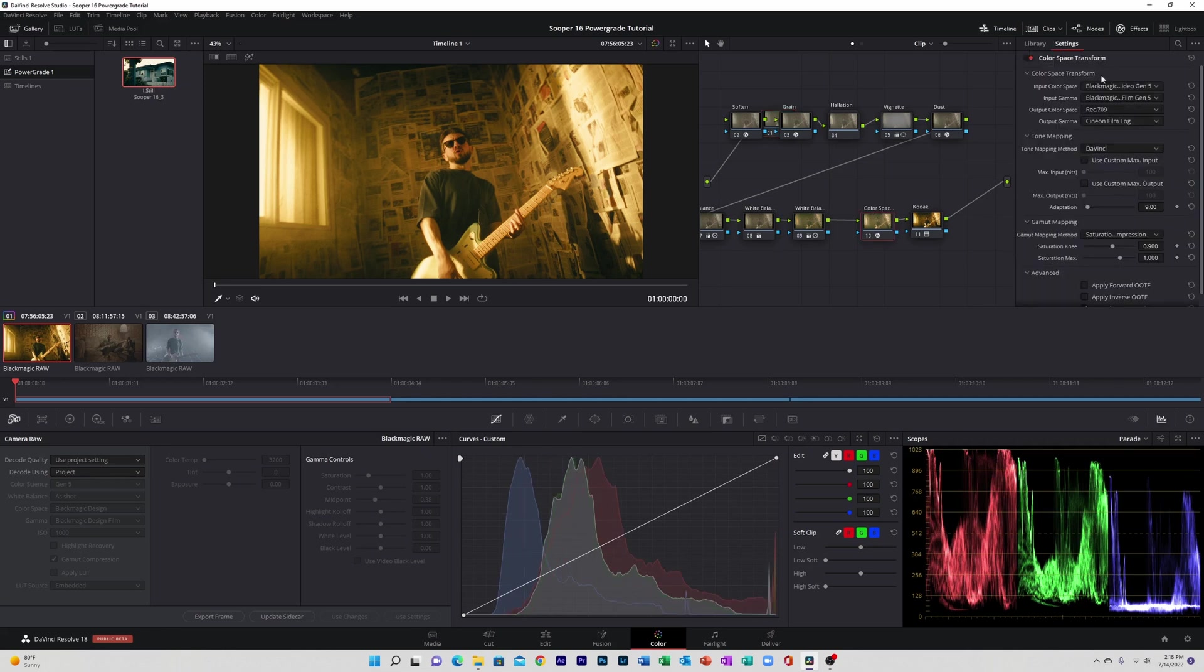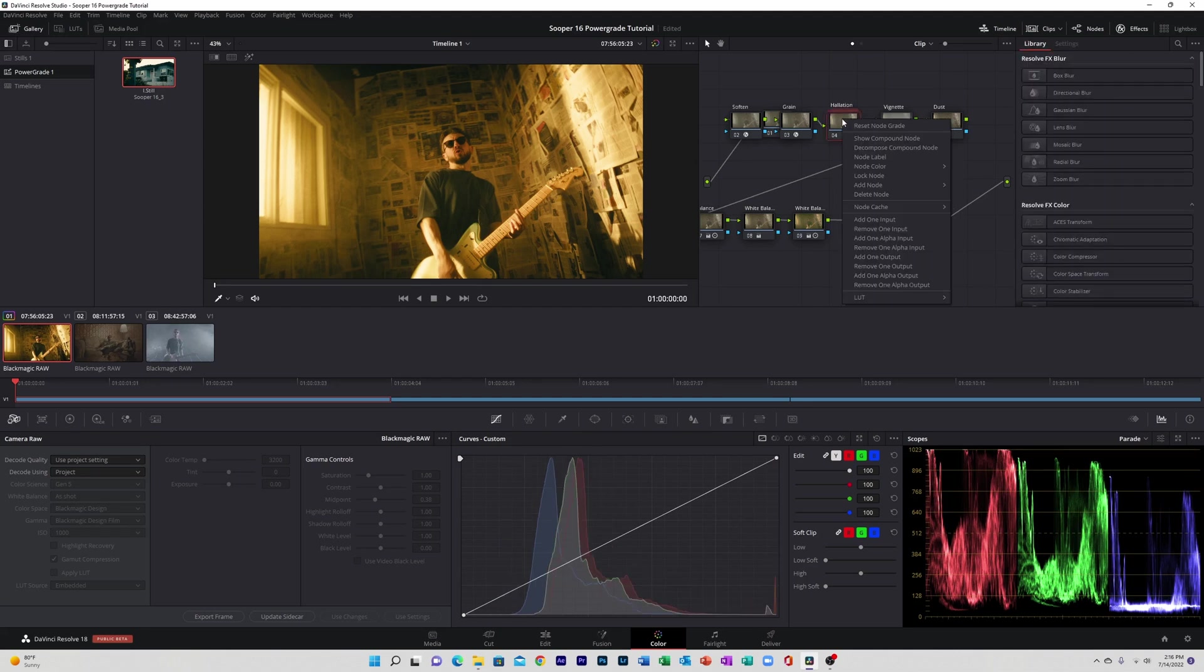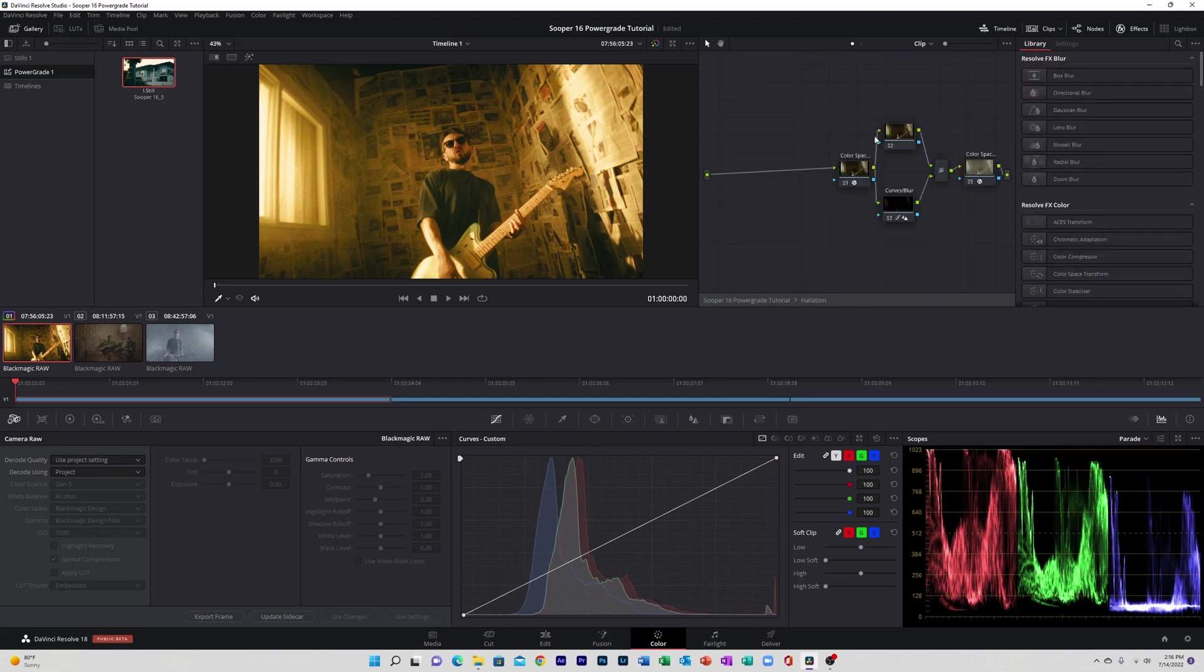So first thing you want to do is go to color space and make sure that your camera settings are entered, otherwise it'll look really weird. And then also go to halation, open that up, and then change the color space within halation as well.